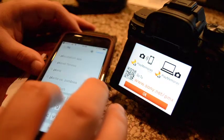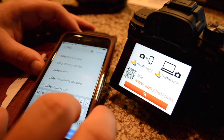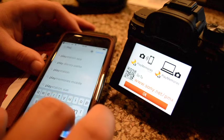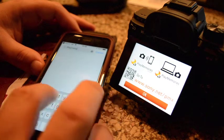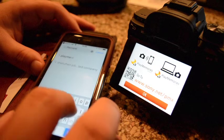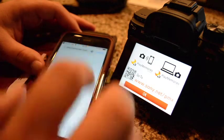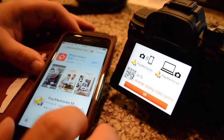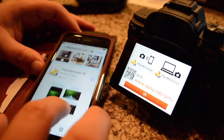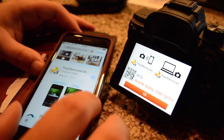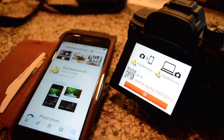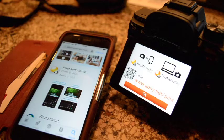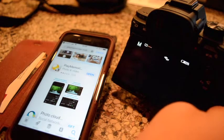So basically, once you get into the camera, it does present you with an advertisement for the Sony Play Memories app mobile, which you can download.